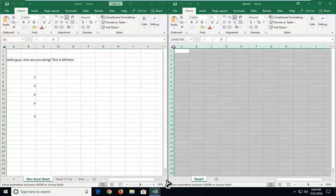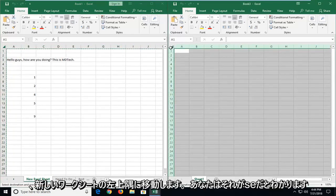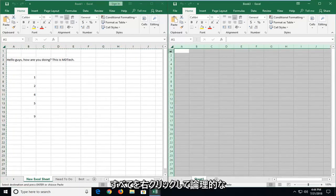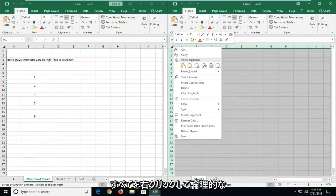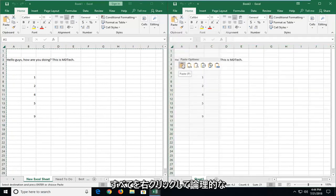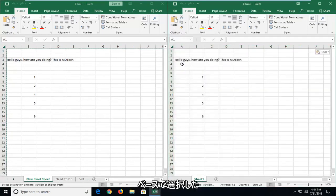And now you want to go up to the top left corner of the new worksheet. You see it's selected everything. Right click. And then left click on paste.